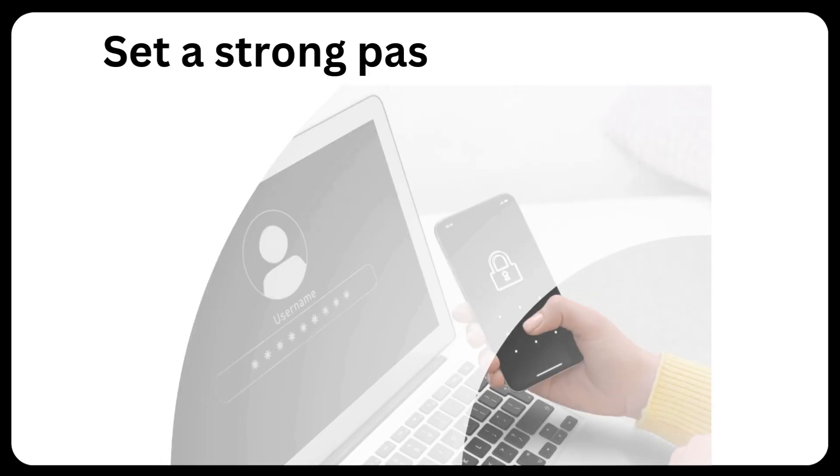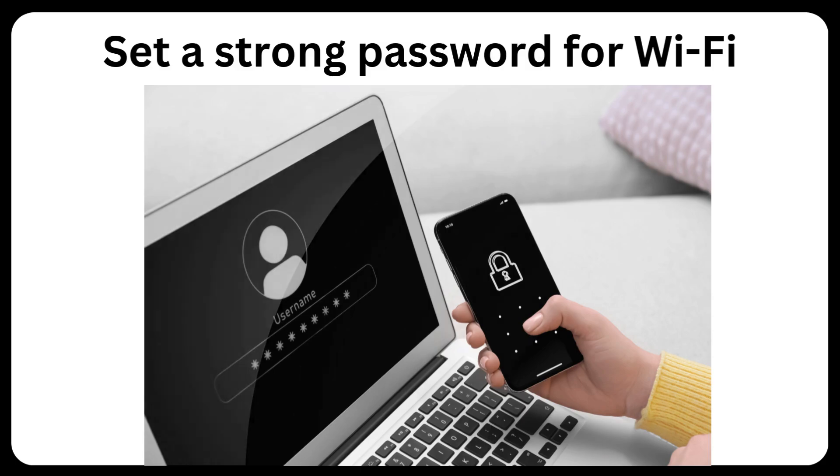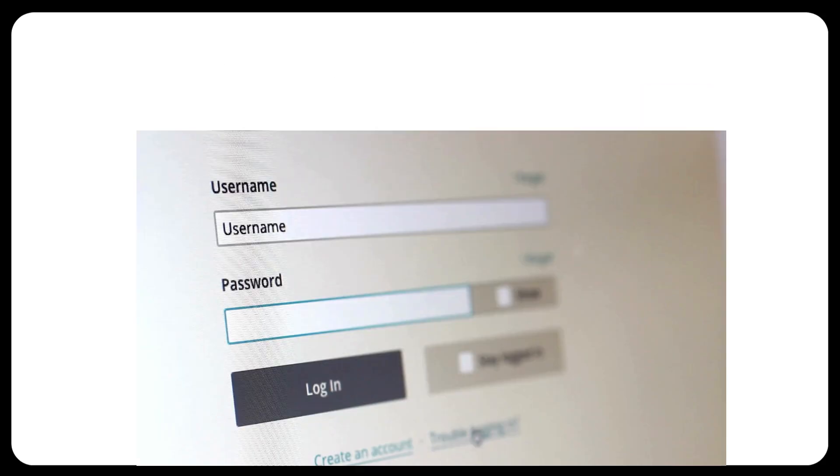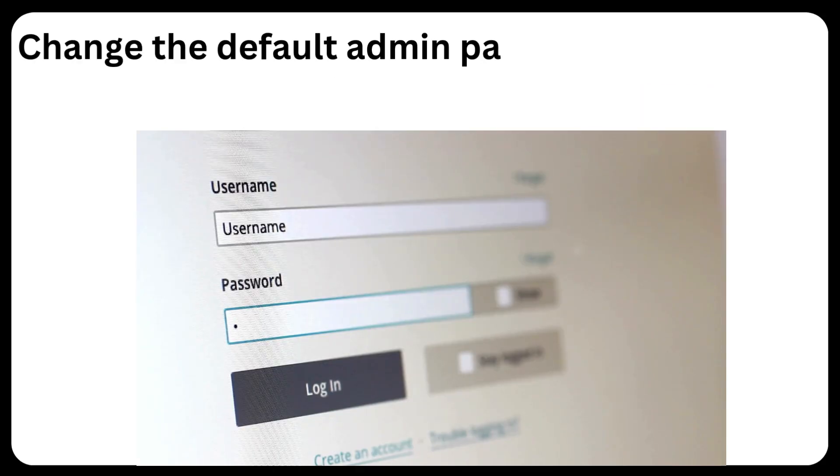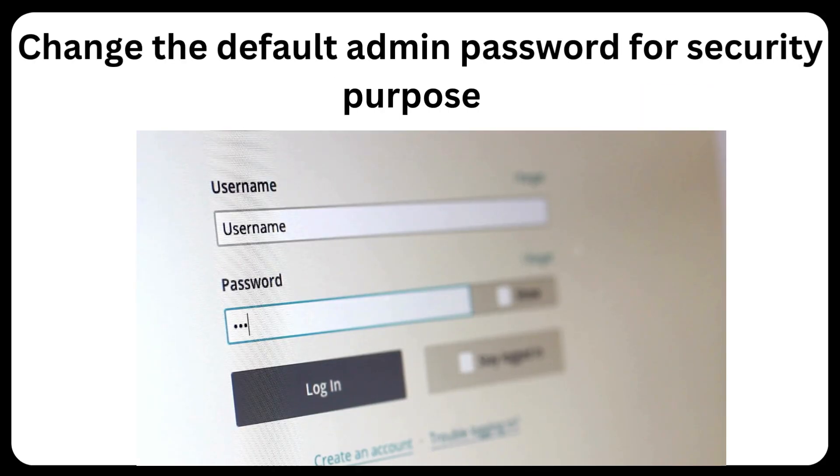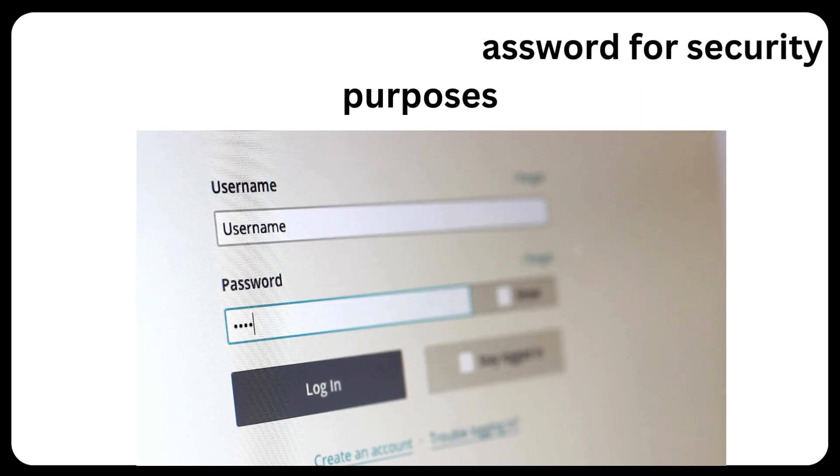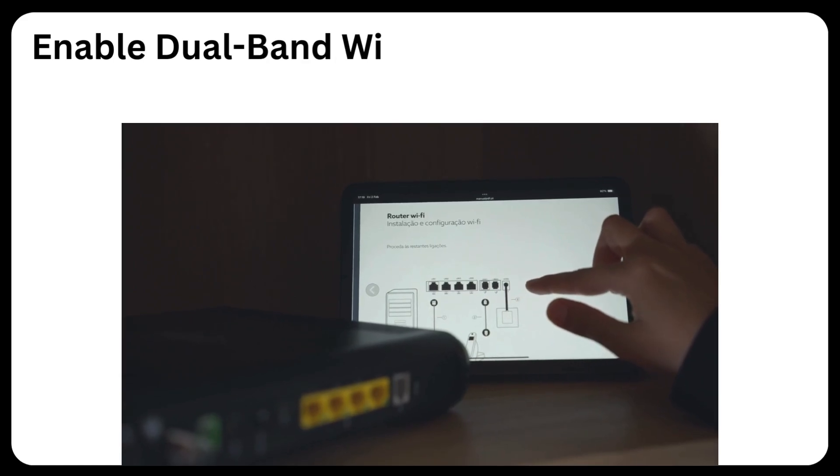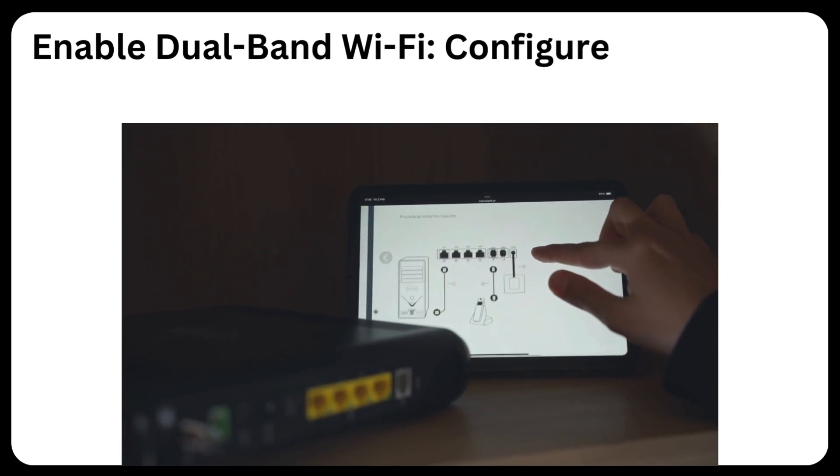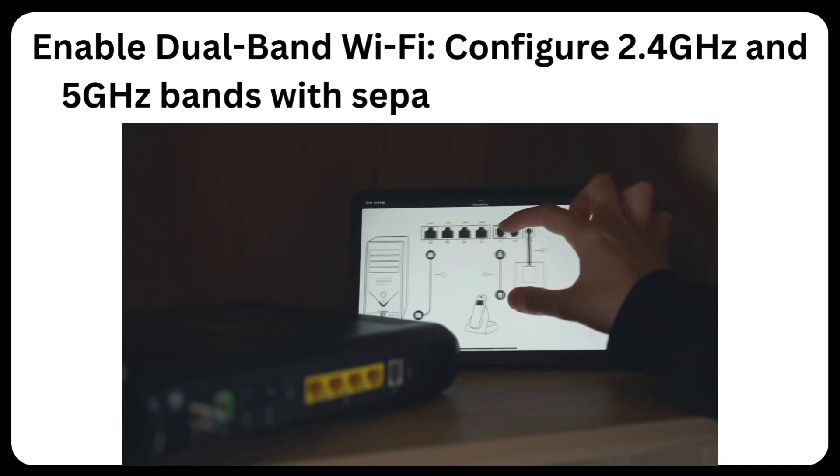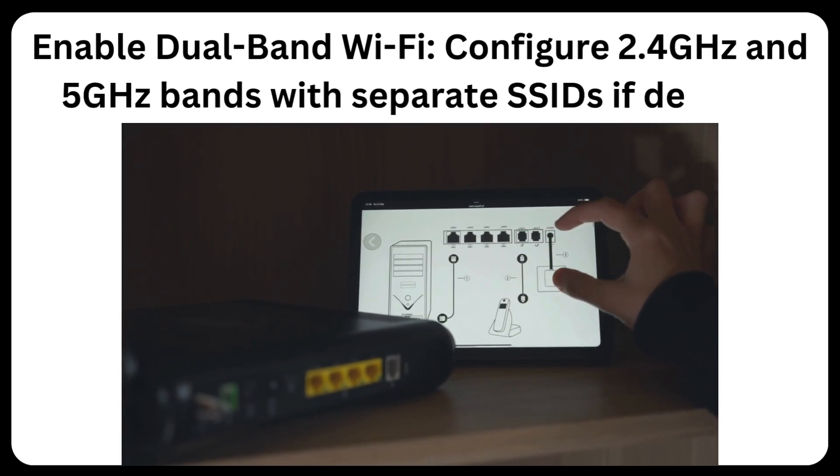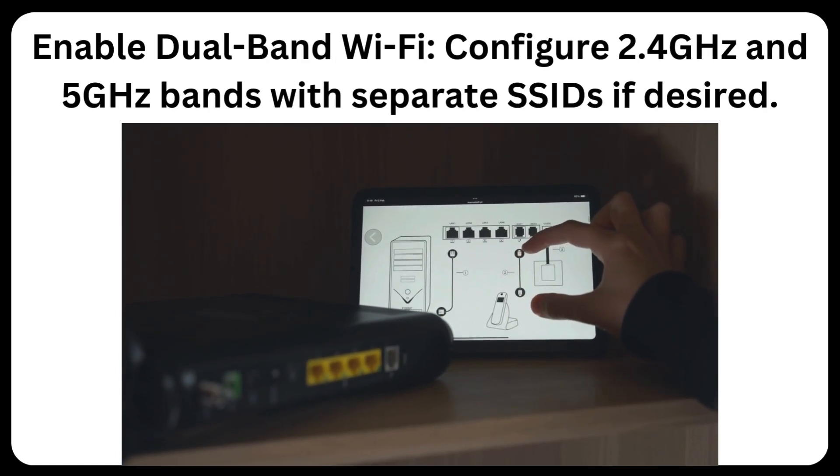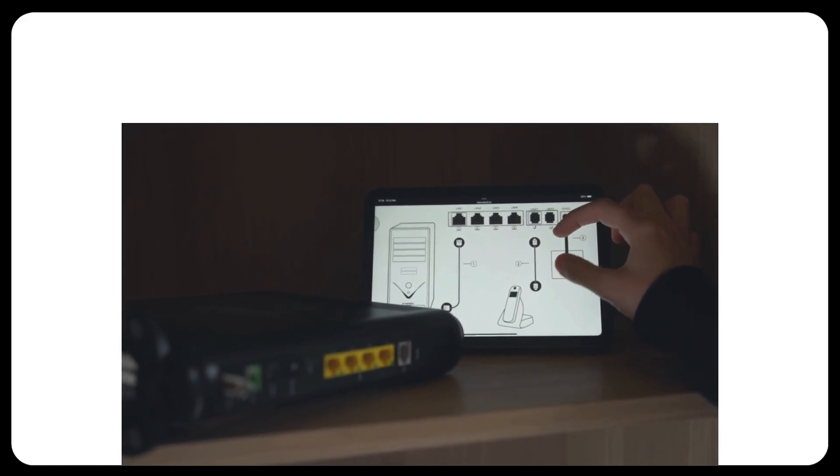Set a strong password for Wi-Fi. Change the default admin password for security purposes. Enable dual-band Wi-Fi, configure 2.4GHz and 5GHz bands with separate SSIDs if desired.